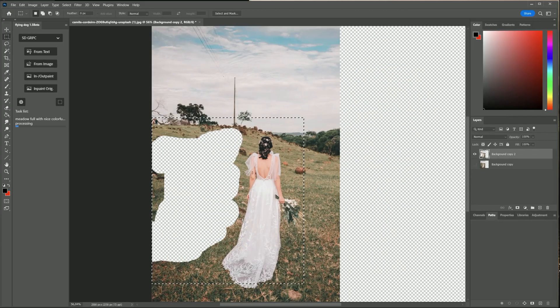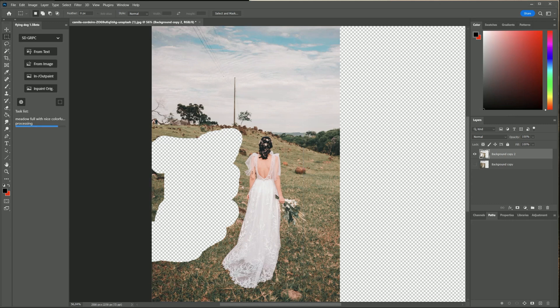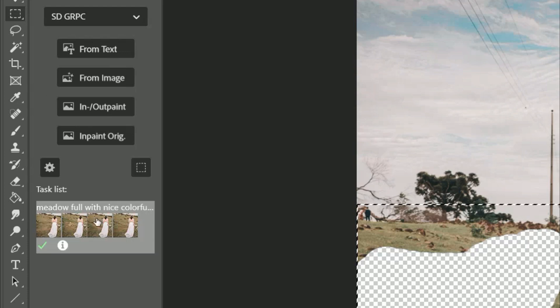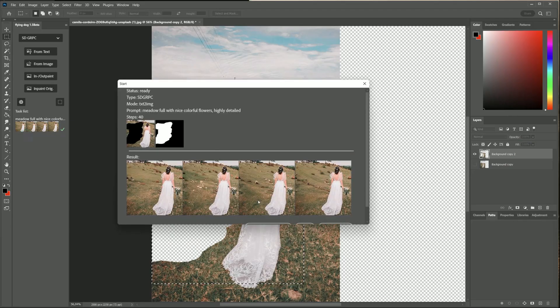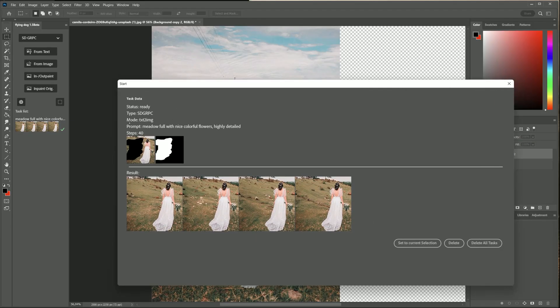I told the AI that I want to see a meadow with flowers. Often it is needed to play around a bit to find a good matching prompt to the scene. With the info icon I am getting a quick preview.